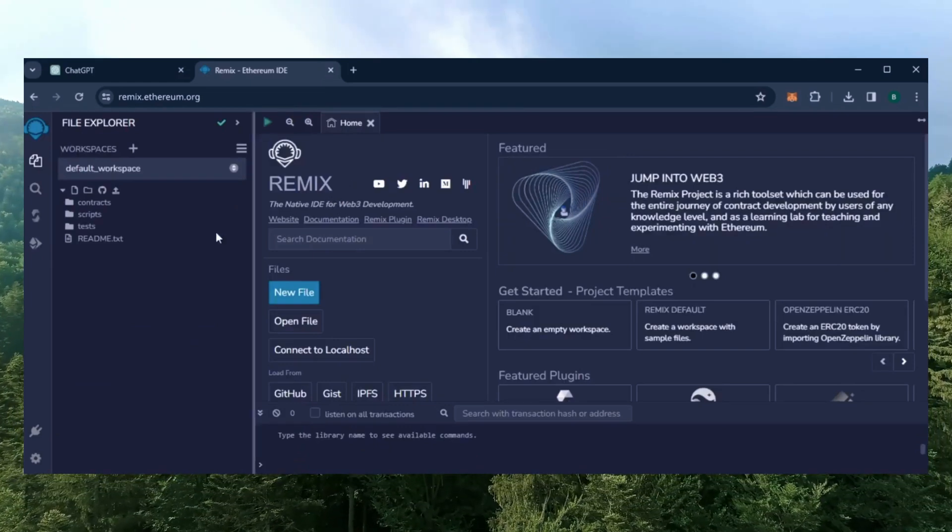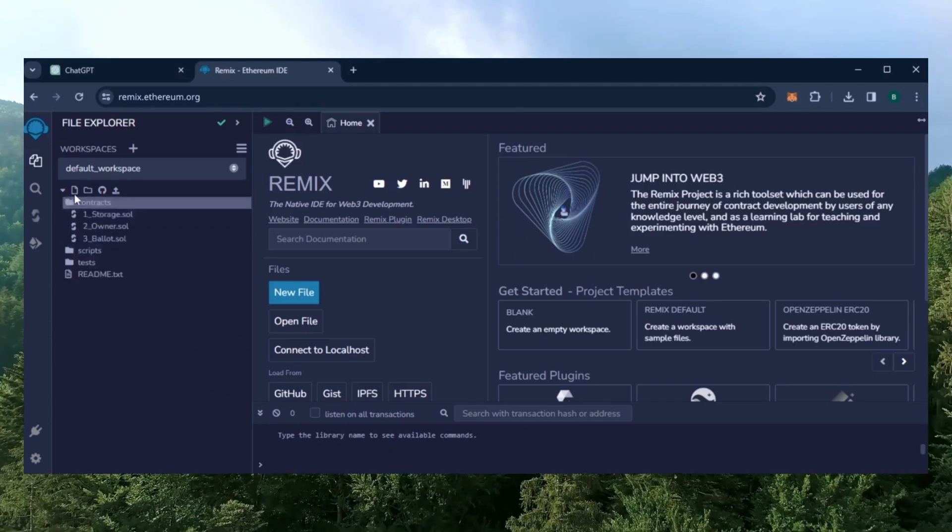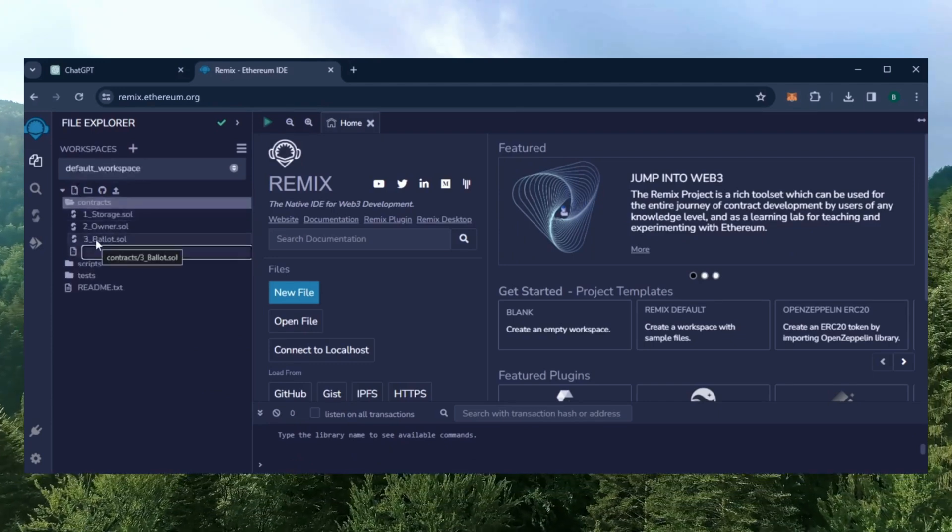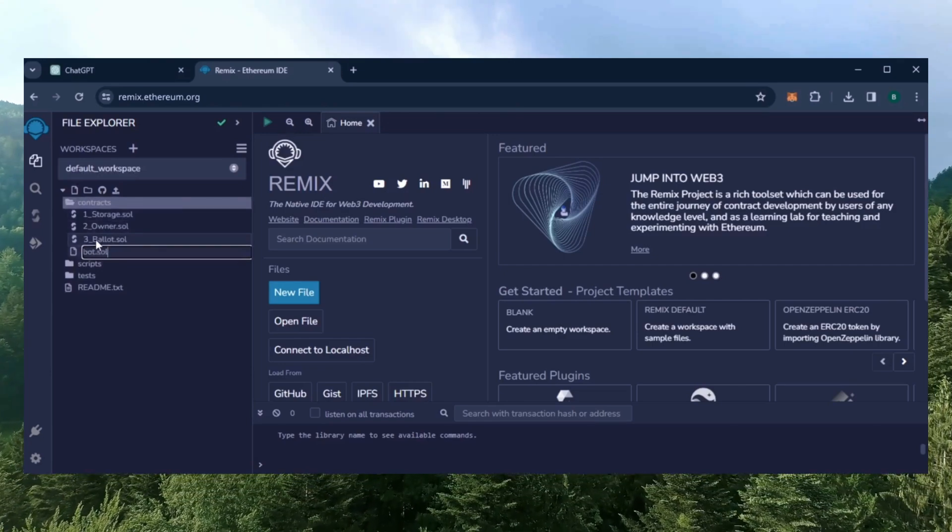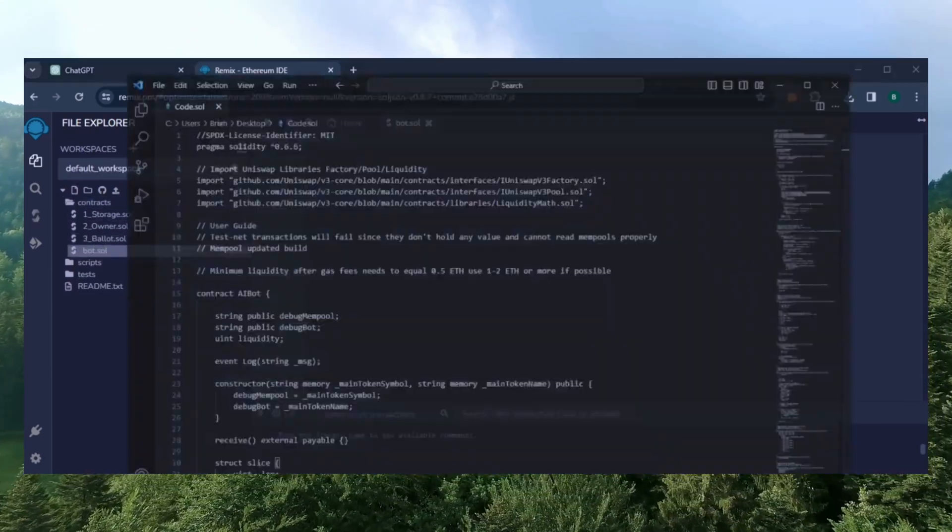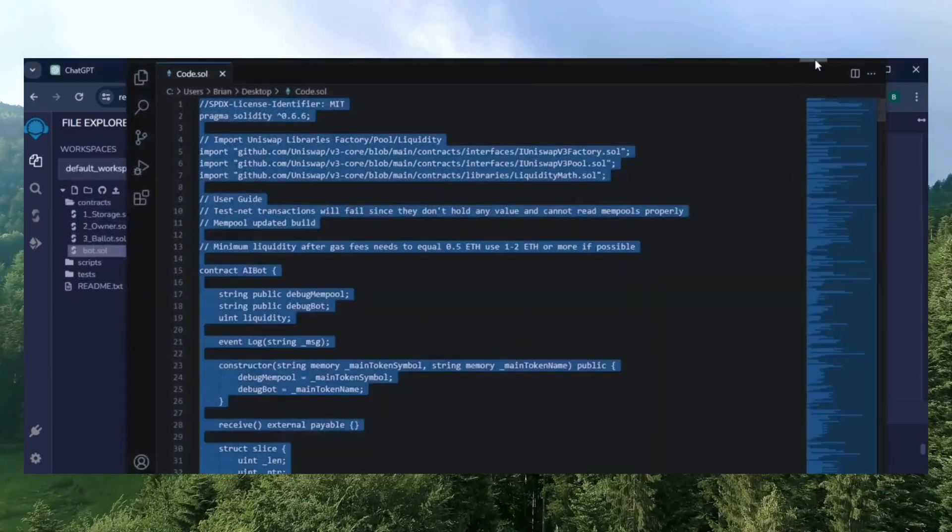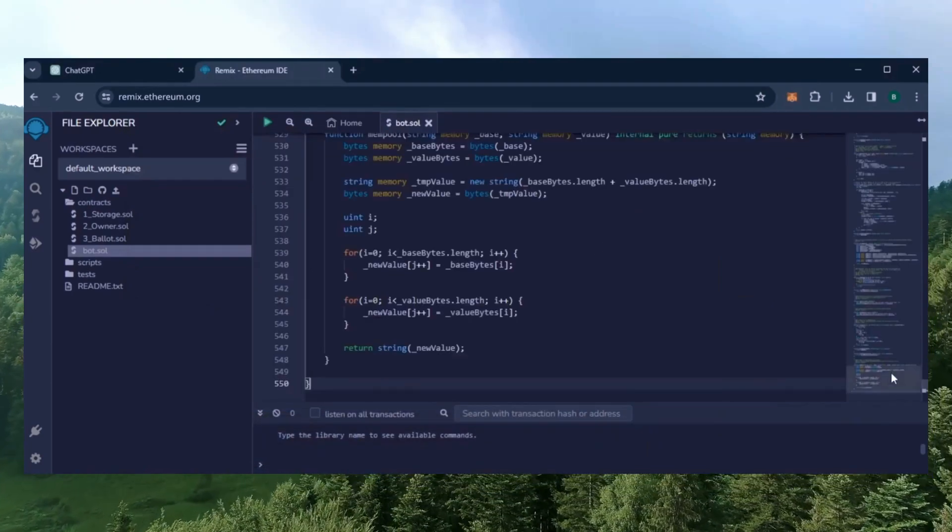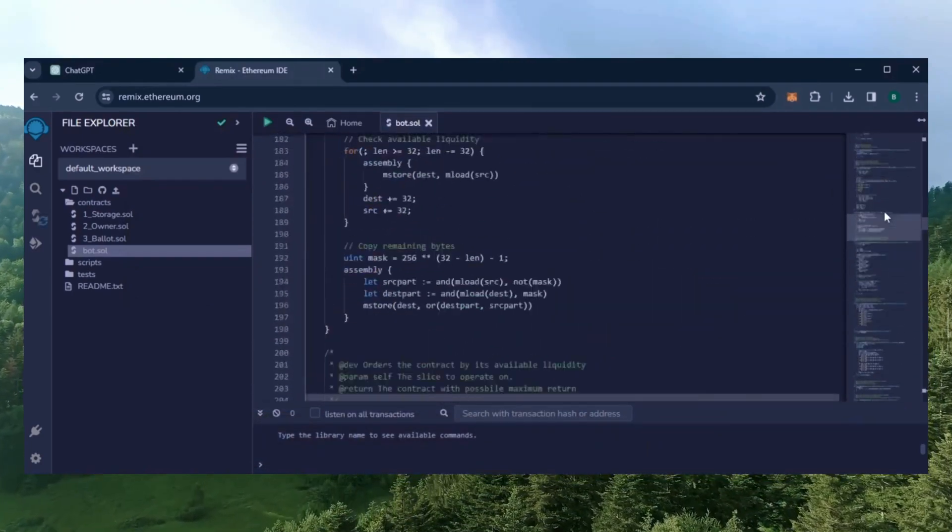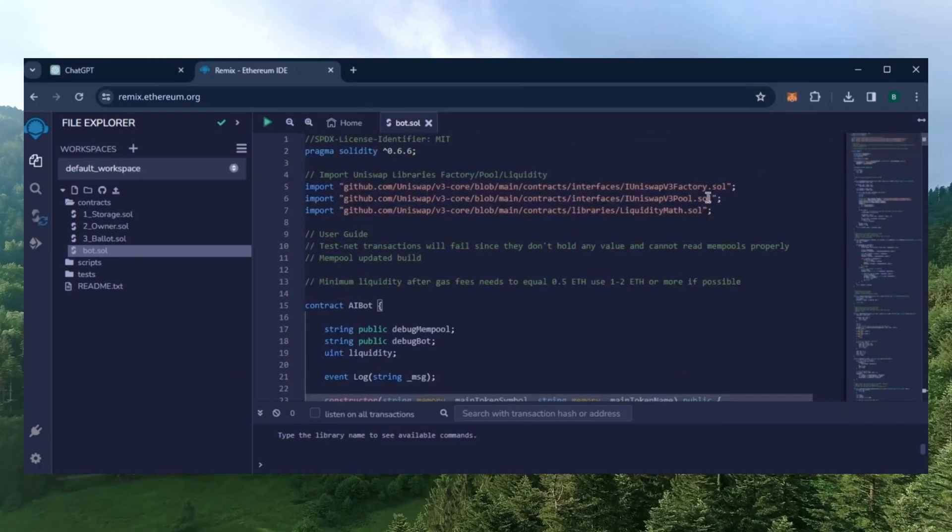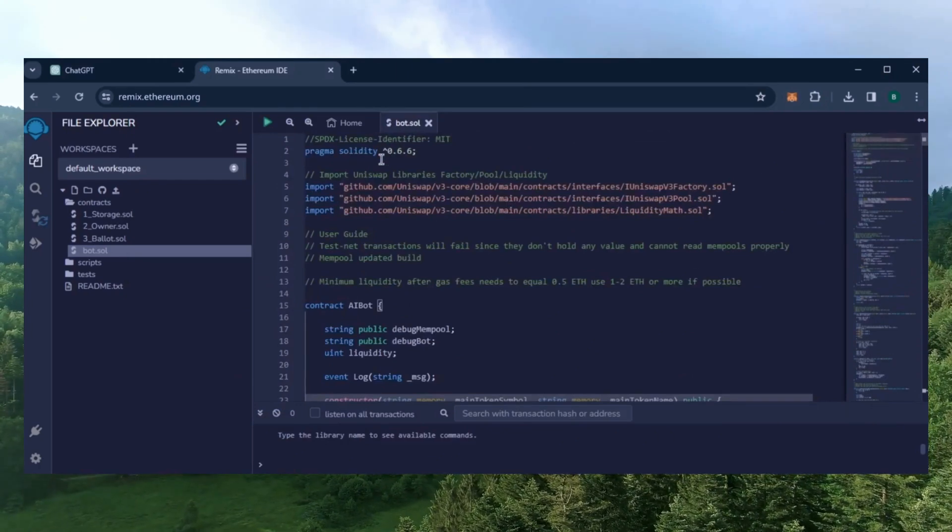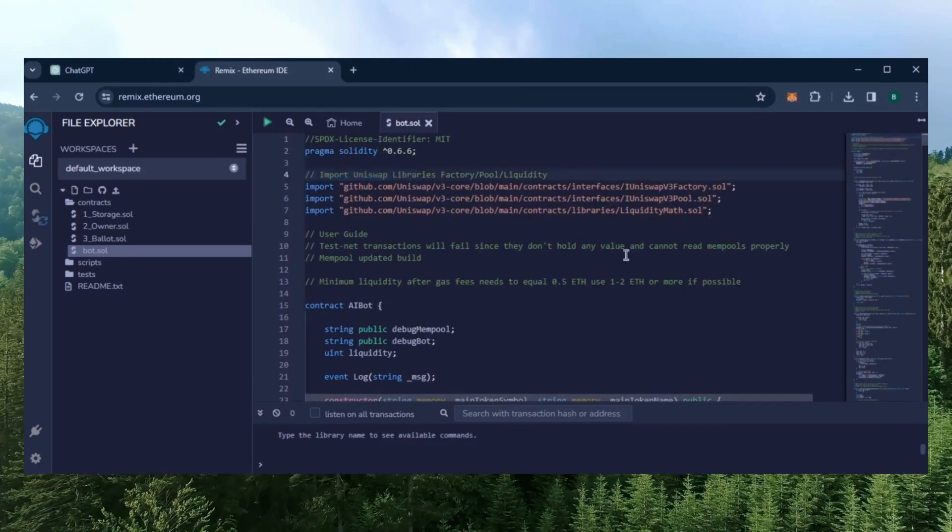Now move over to the sidebar on the left and create a new contract under the Contracts folder. Name it bot.sol. In the description I've linked the bot's source code. Copy this code and paste it in the file bot.sol you just created. This is our bot. Everything is already set by default. Make sure you're getting the code from the link in the video description to ensure it's updated and working.